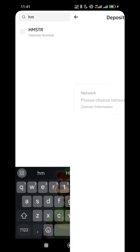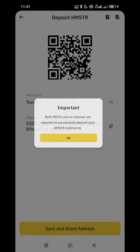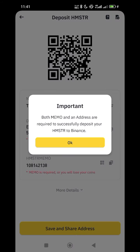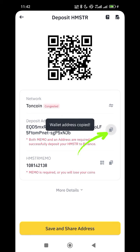Hamster Combat is on the TON network — TON coin and TON network are the same thing. Click on that. It will say both memo and address are required to successfully deposit your Hamster Combat to Binance, meaning you must use both the address and the memo. If you don't include either one, you will lose your tokens. Click OK, then copy the address.